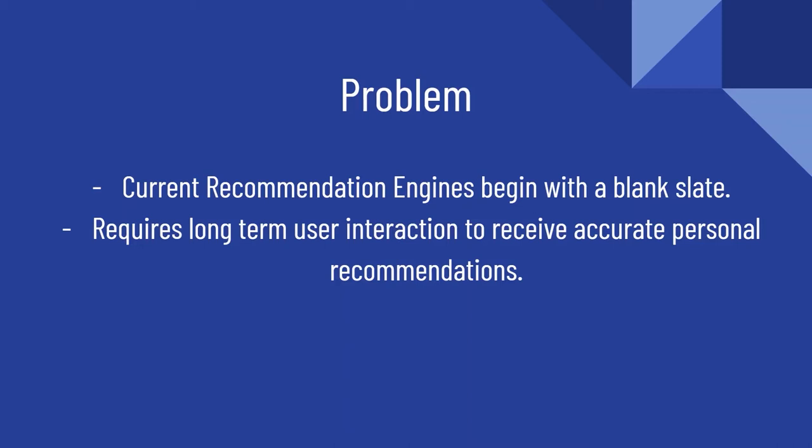Getting specific recommendations to their users actually requires long-term user interaction to receive accurate personal recommendations. The user has to go through several different trial and errors of saying yes I did enjoy this movie before they actually get to their personalized recommendations. This is the type of problem we're hoping to provide a solution for with Ambientflix.